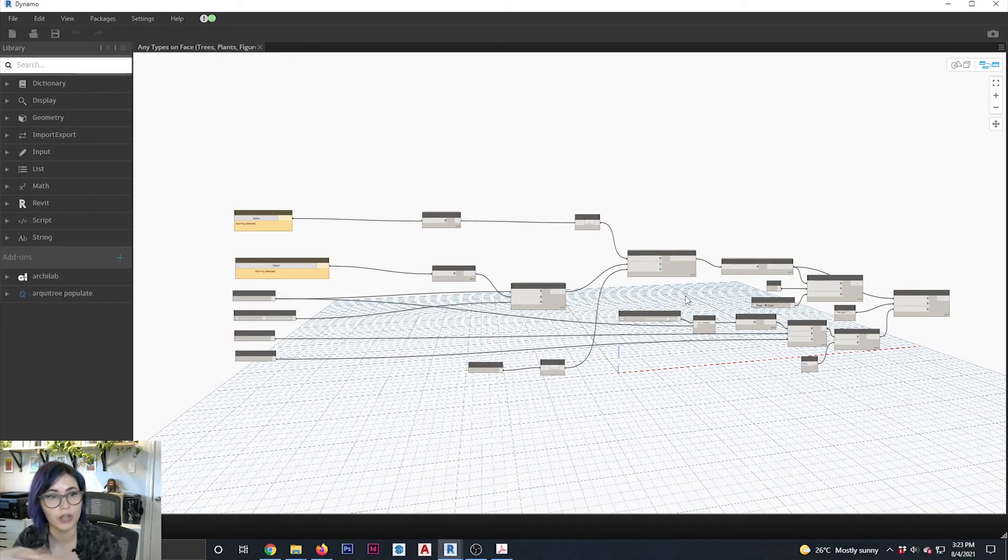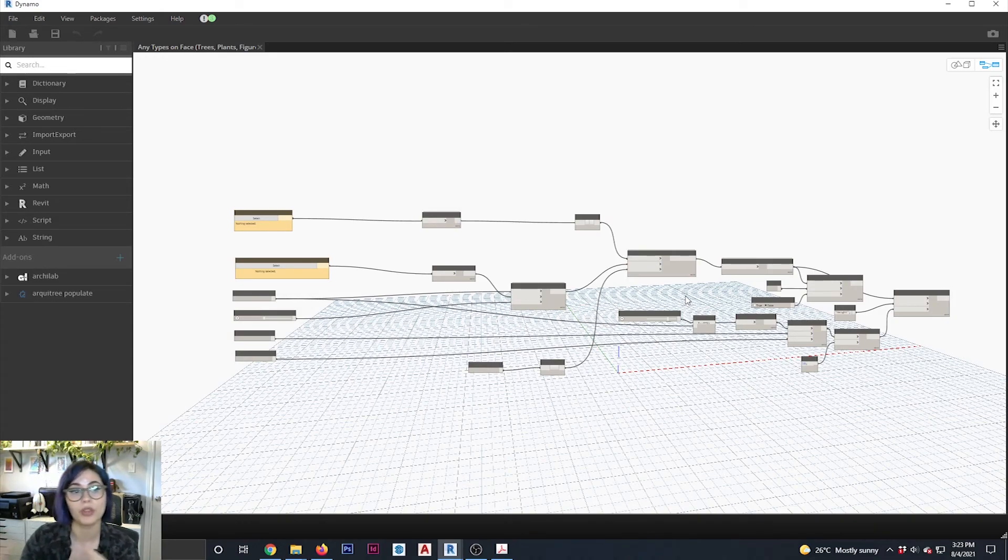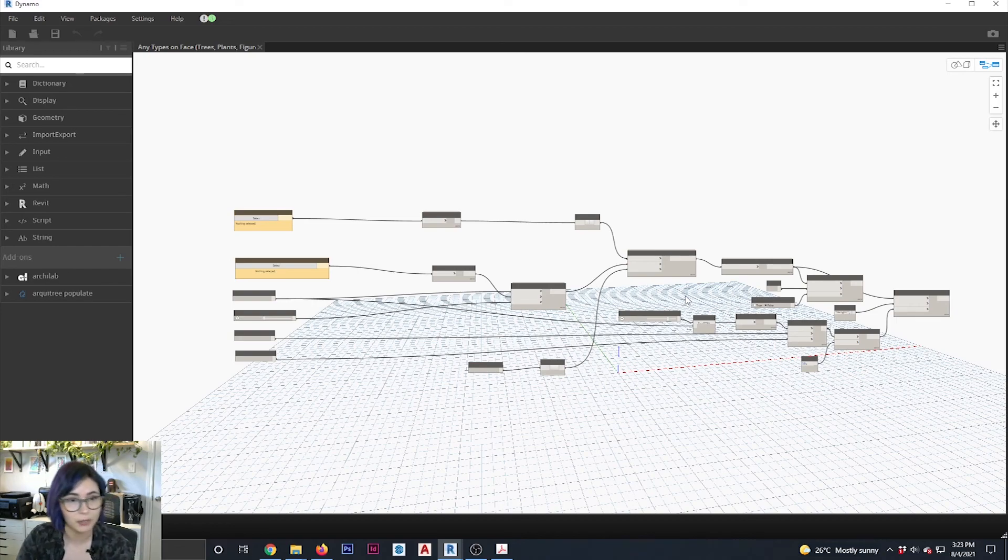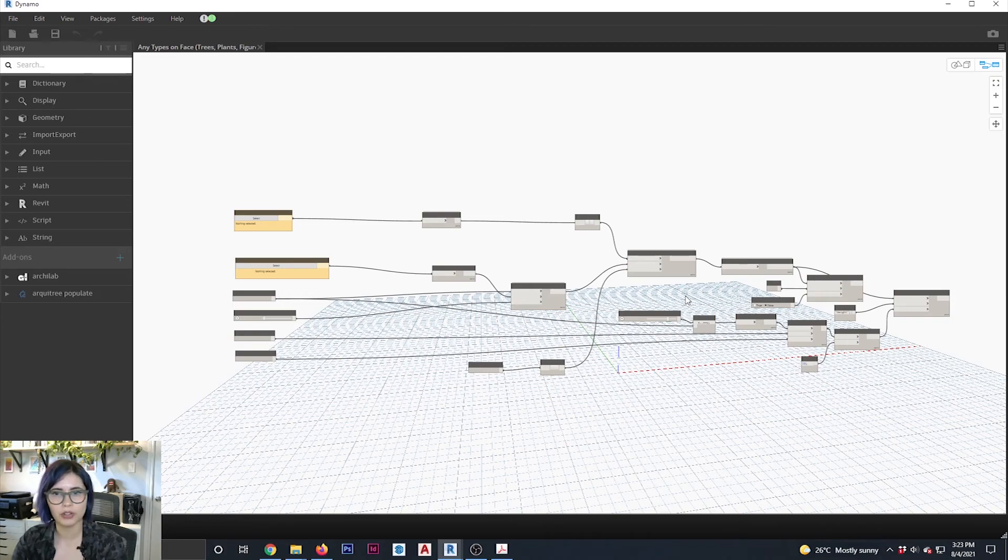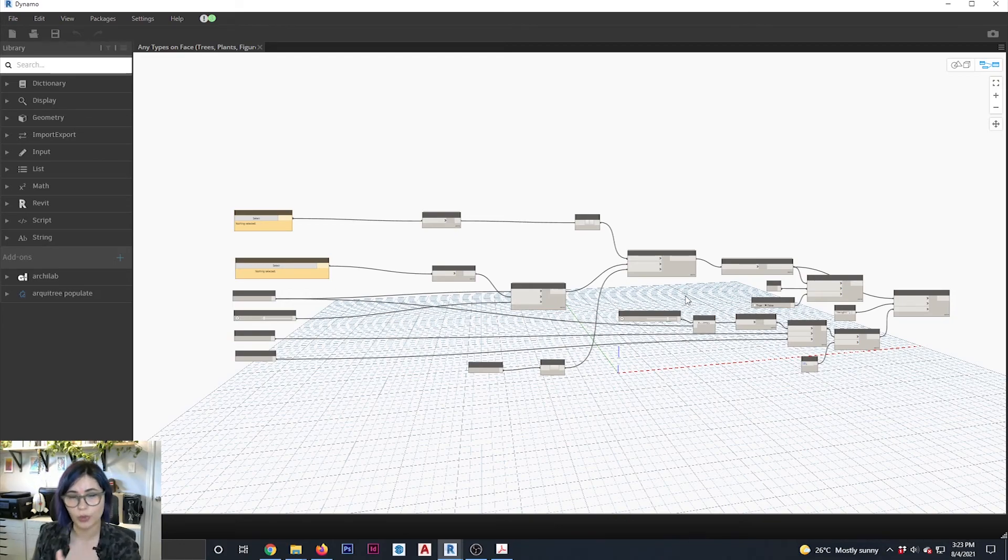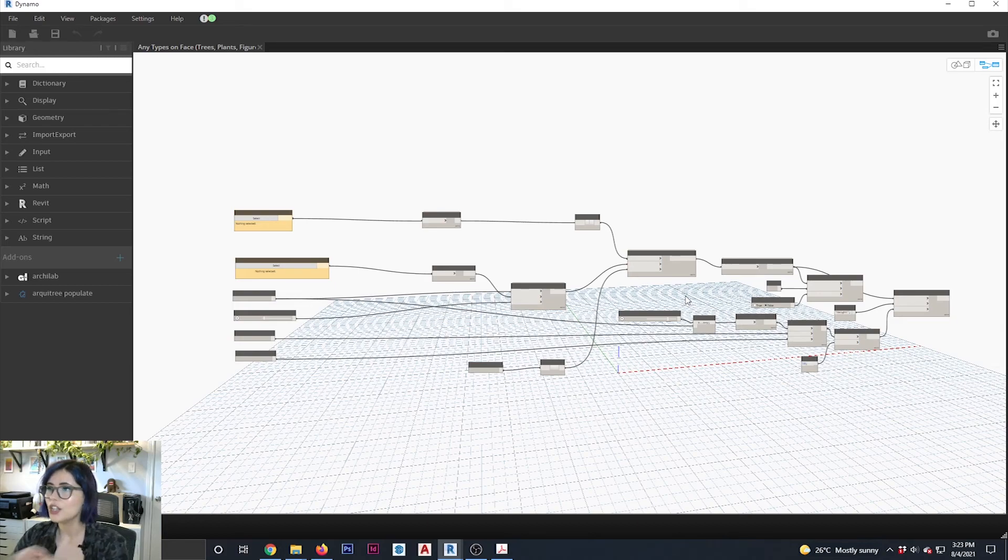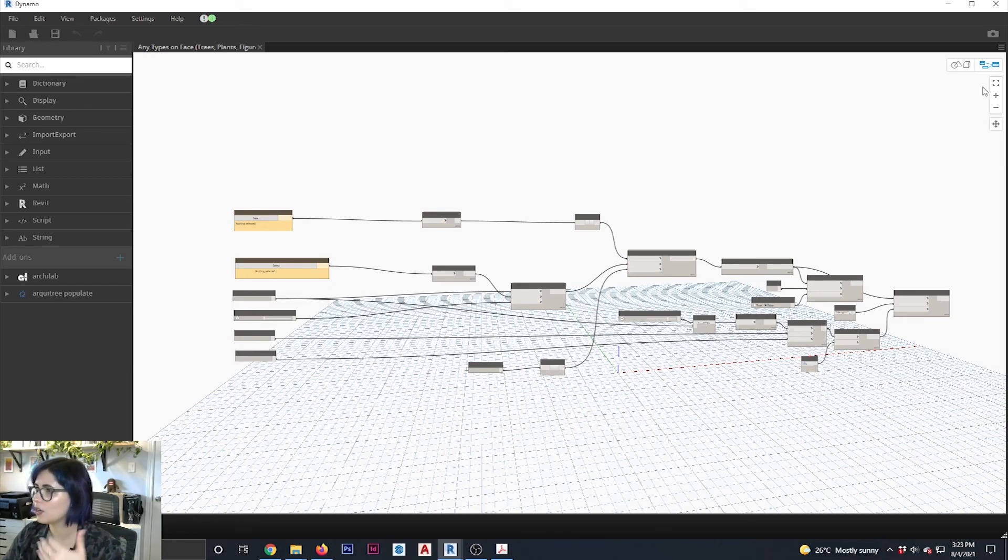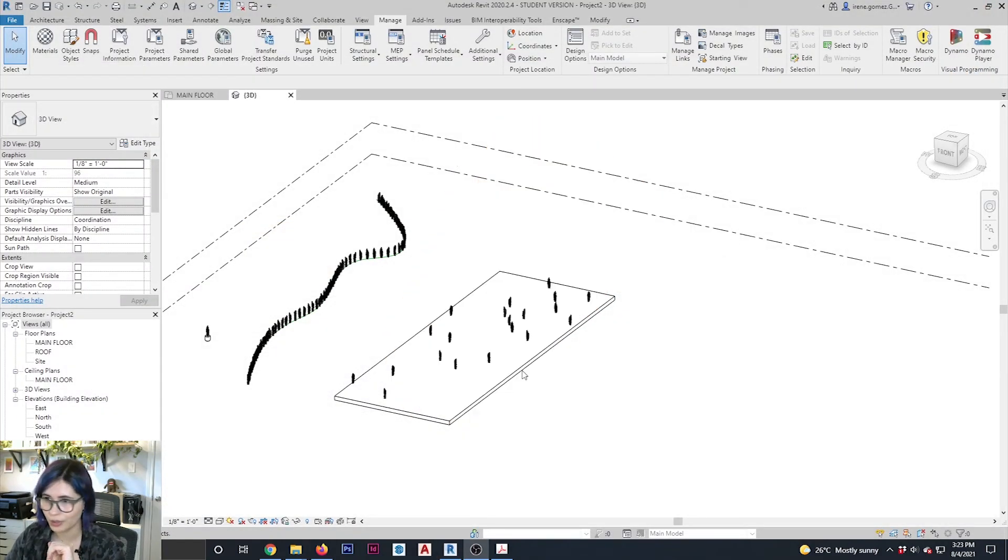So you can use this as kind of like a starting point to create your own script. Maybe you want to make one where you don't have to necessarily only work with RT3 families, you want to work with your own families, or maybe you want to be able to choose instead of randomizing on surface, maybe you want to do that attractor point that you can see on another video that I did. So once you start digging on what you can do with Dynamo, really the world is your burrito, as they say.